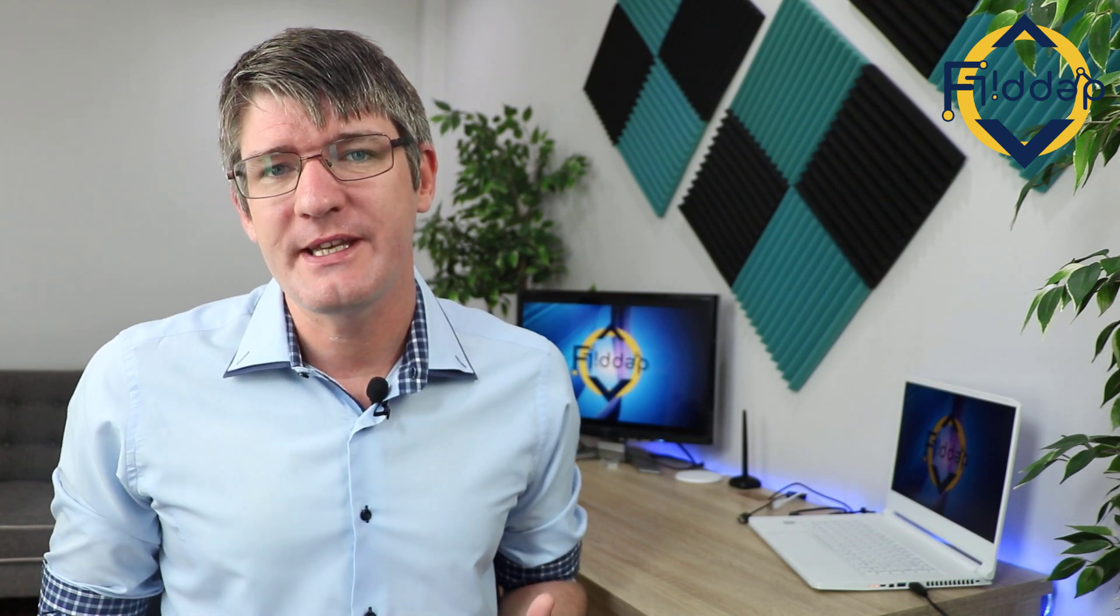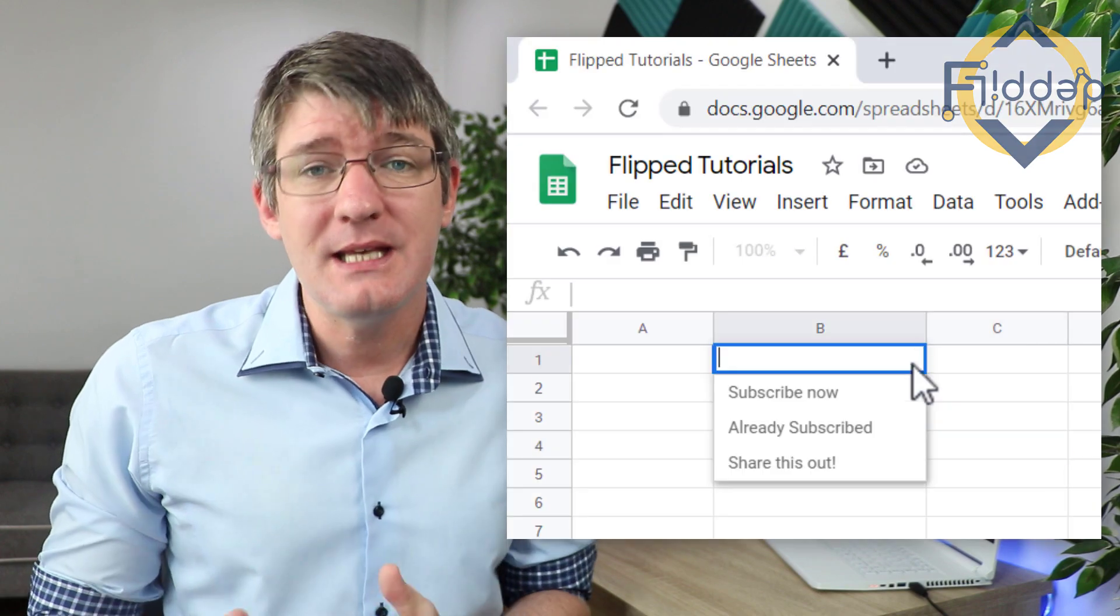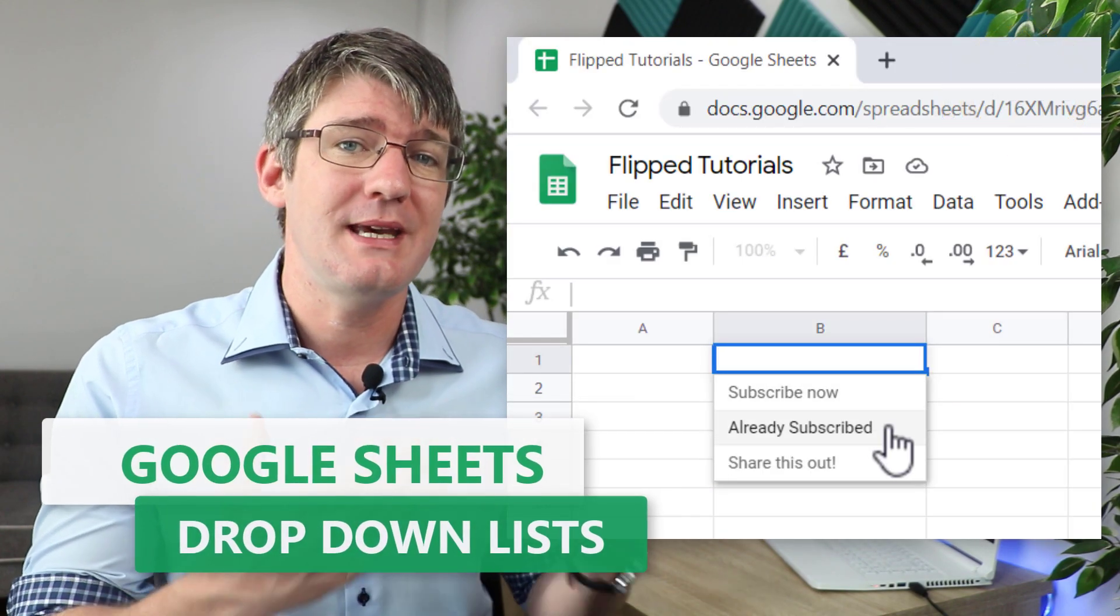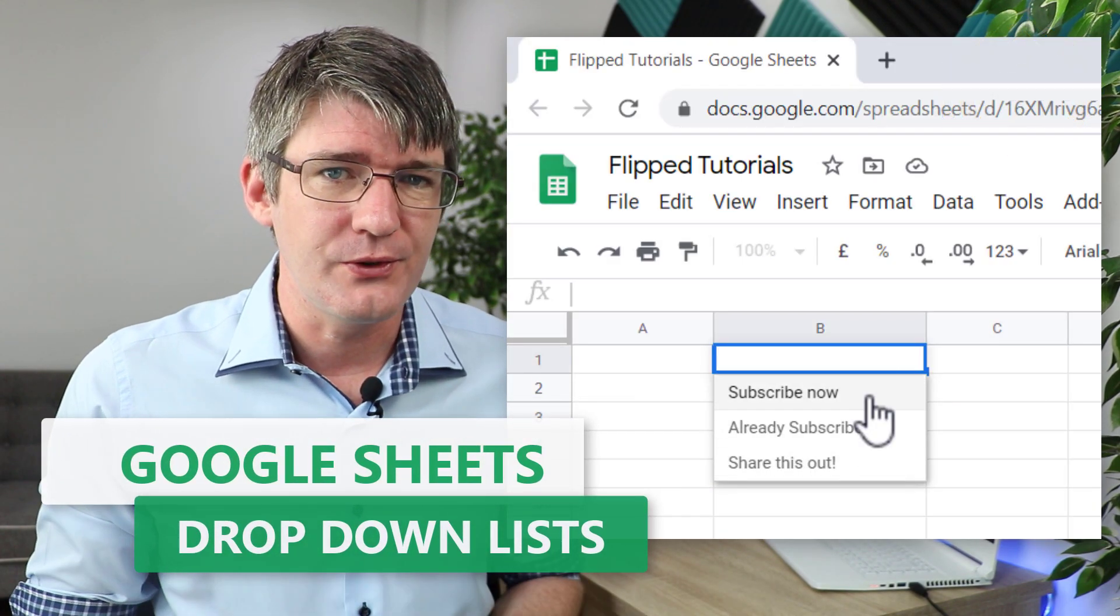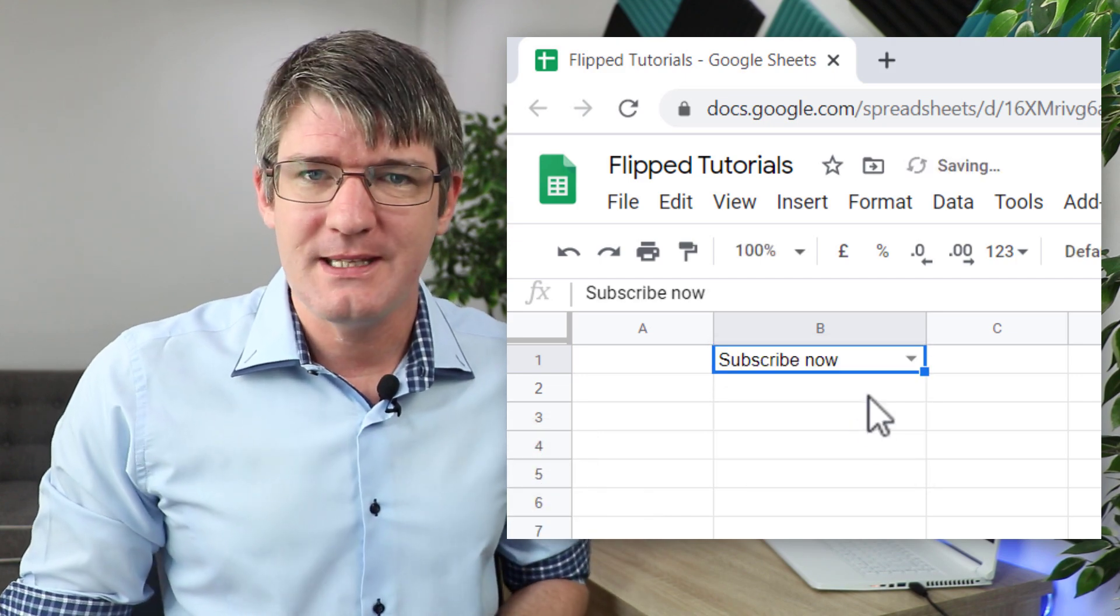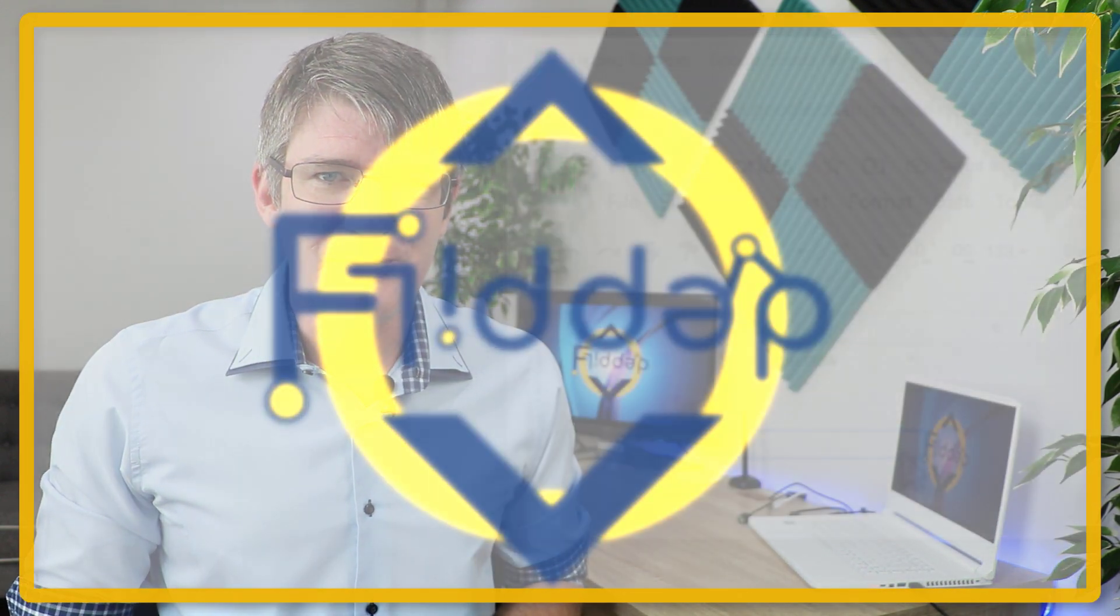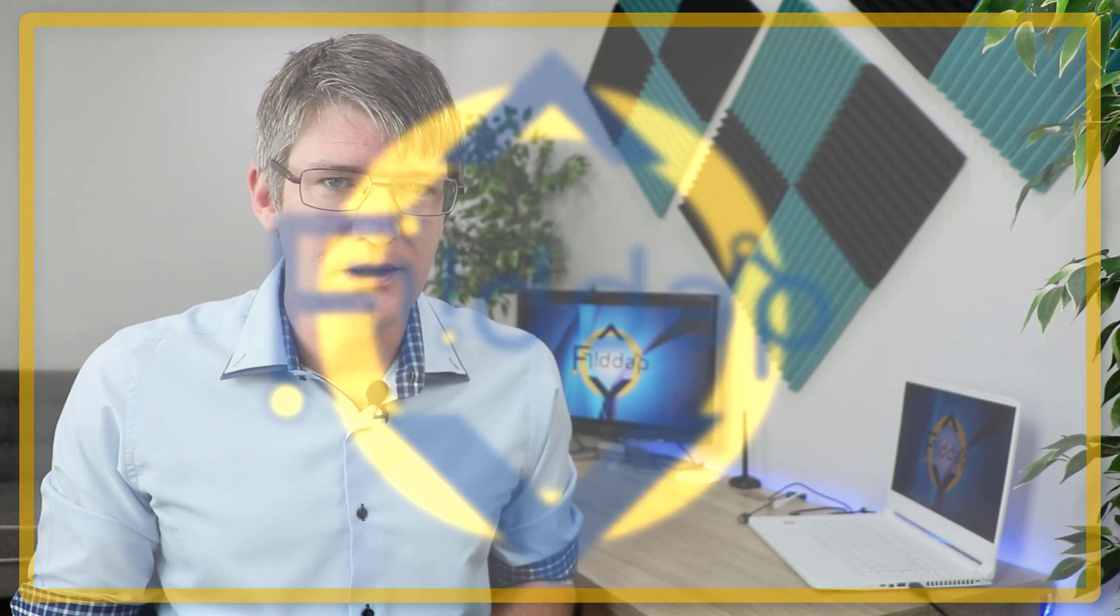Hi, my name is Sethi and welcome back to the channel where we make educational technology easy for you. In today's video I'm going to show you how you can create a drop-down list within Google Sheets using something called data validation. Let's dive into it with another flipped classroom tutorial.